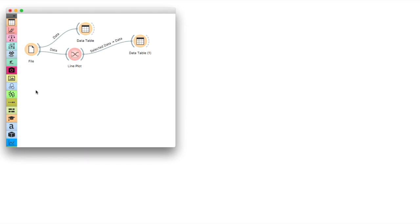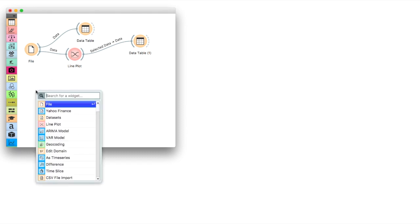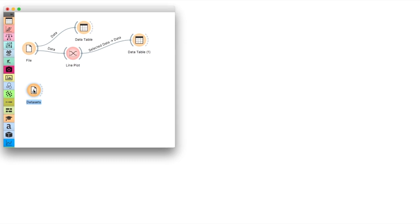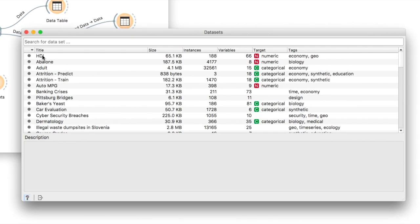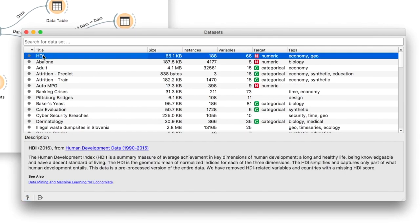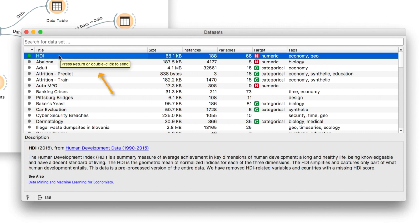Orange comes with a handy data sets widget, which by chance happens to have an HDI data set available. HDI or human development index is a data set with many country statistics. So let us add it to the COVID data.